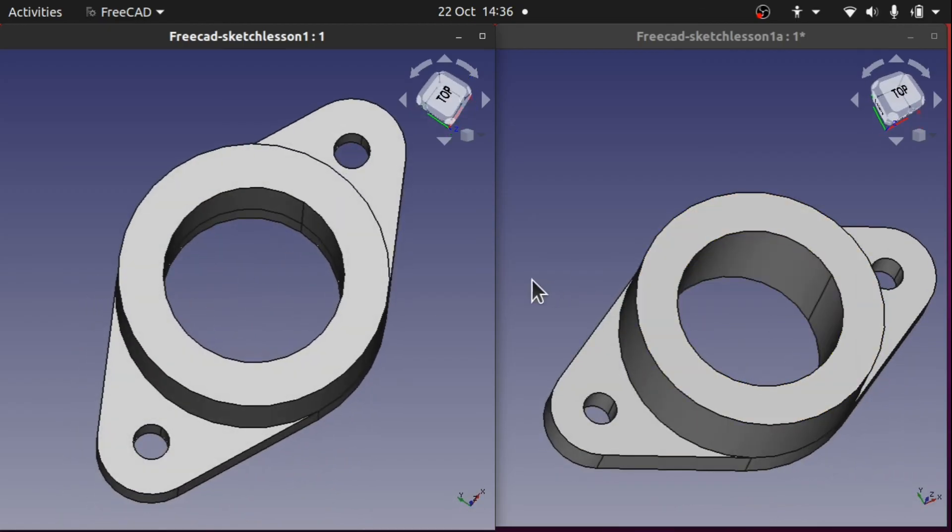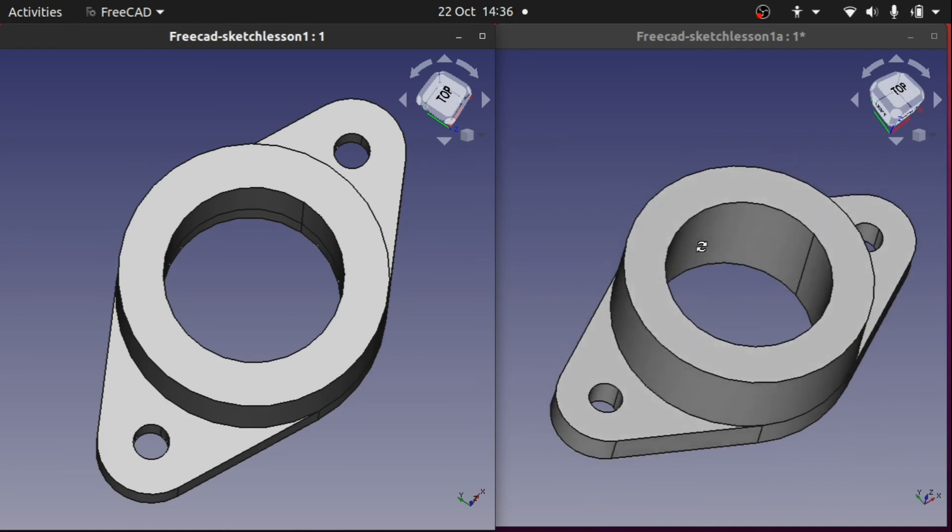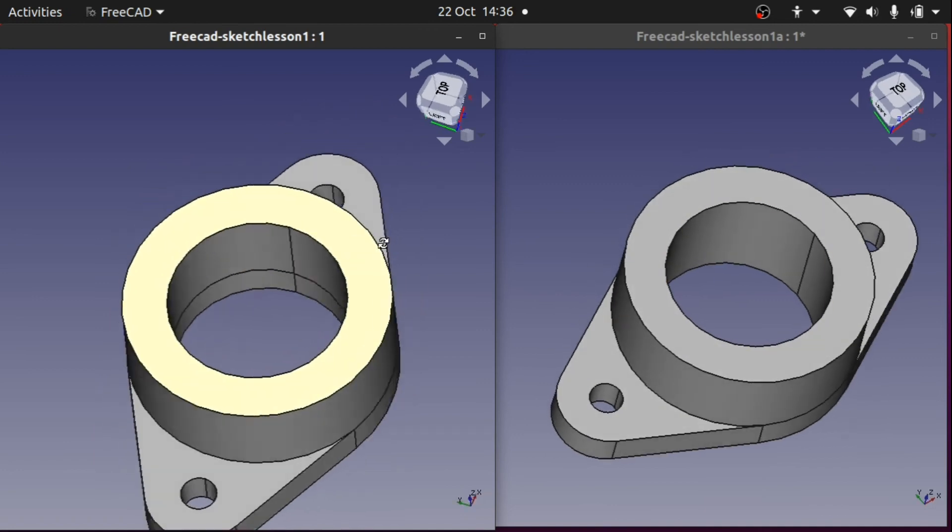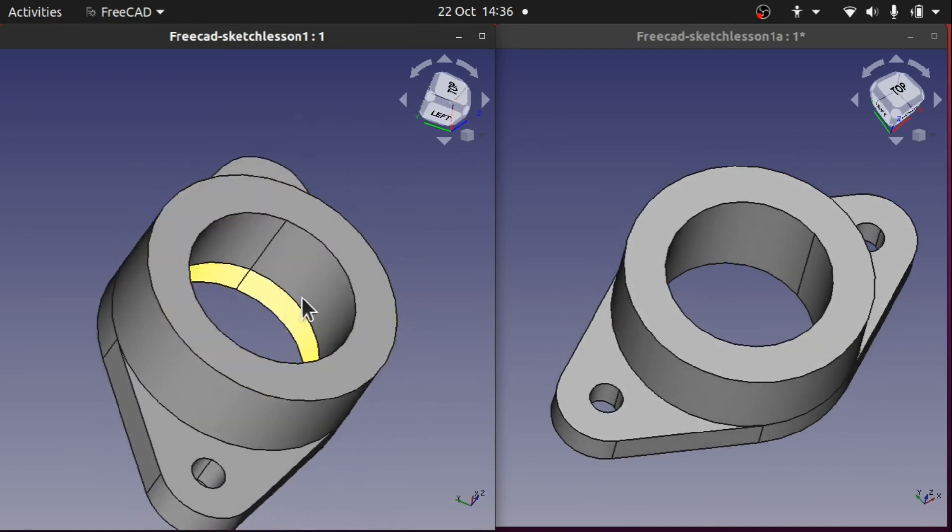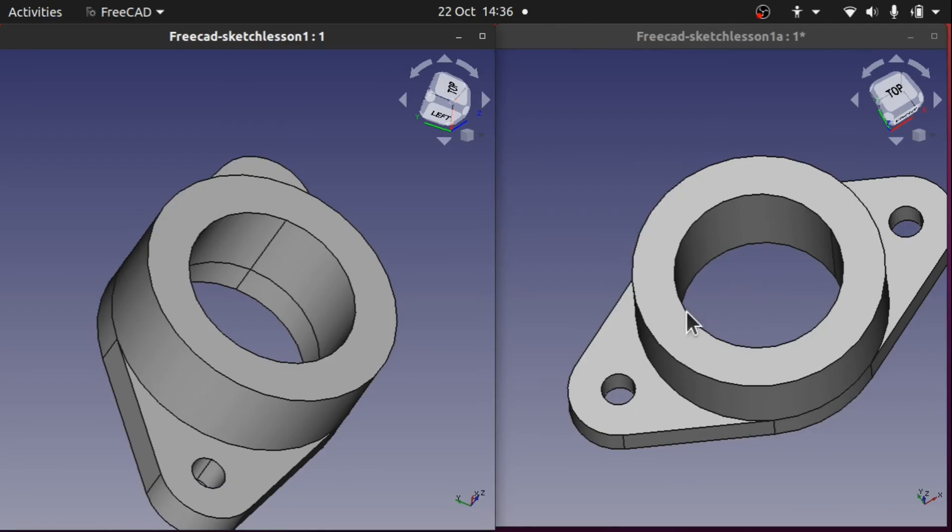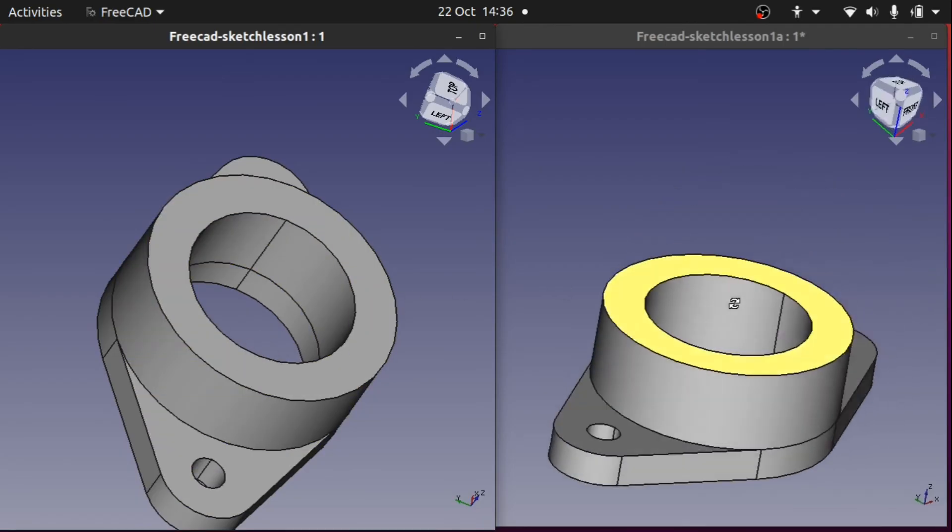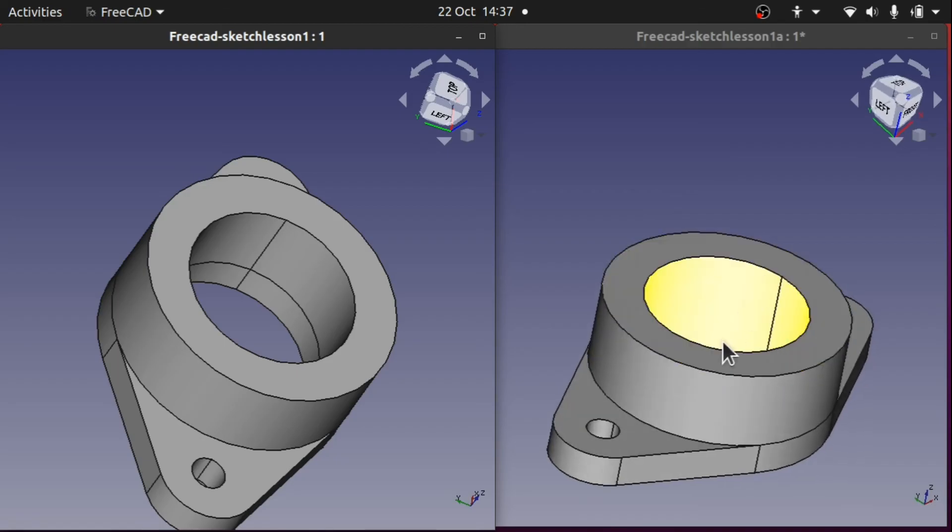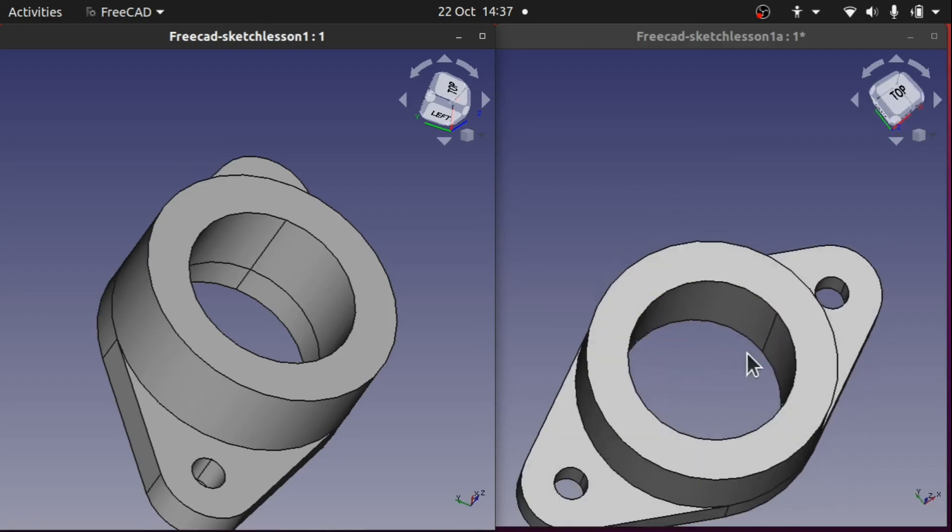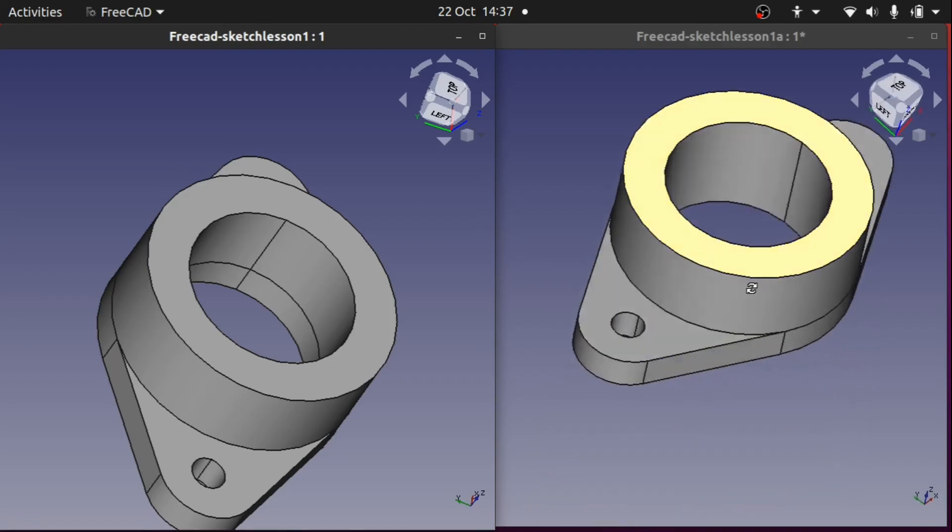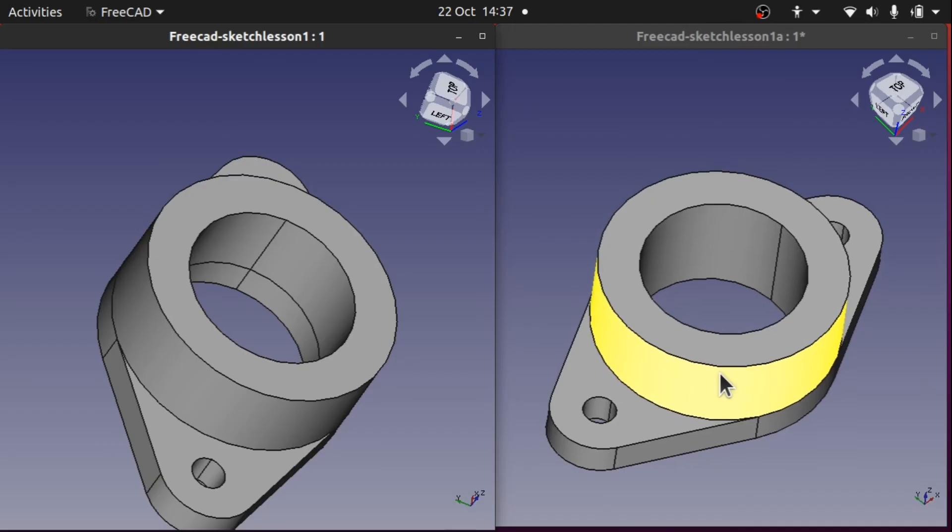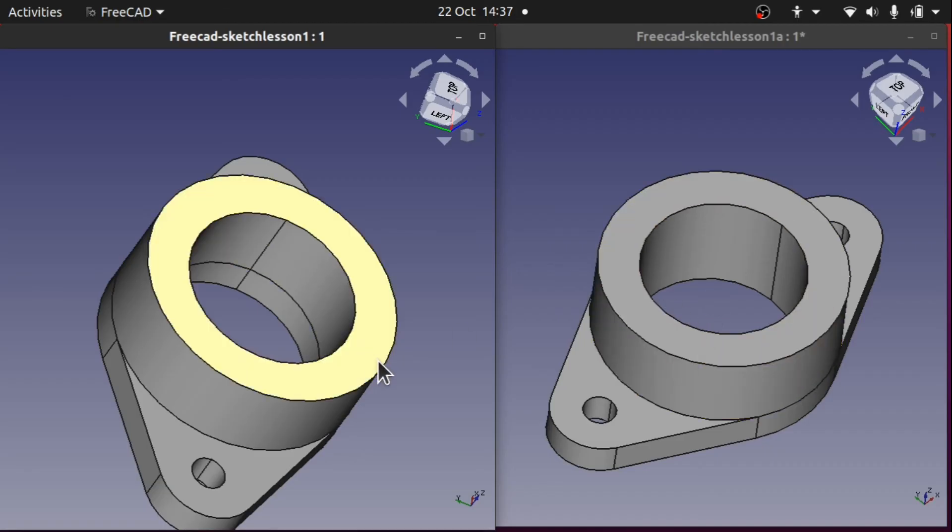Here's in side by side. So the only difference really is the amount of faces it's created. Because we used a pad and a pad on this left hand piece and a pad and a pocket through all on the right hand piece. They are both the same dimensions. They do both the same functions. The only difference is the amount of faces that we have.